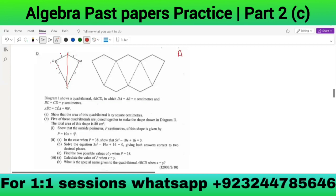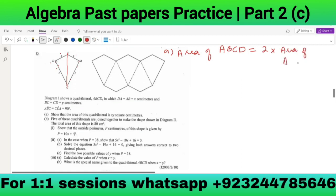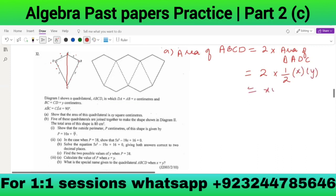Area of ABCD = 2 × area of triangle ADC. To find the area of the triangle: (1/2) × length × breadth = (1/2) × x × y. So area of the quadrilateral = 2 × (1/2) × x × y = xy. We've shown the area is xy square centimeters. Part A is done.